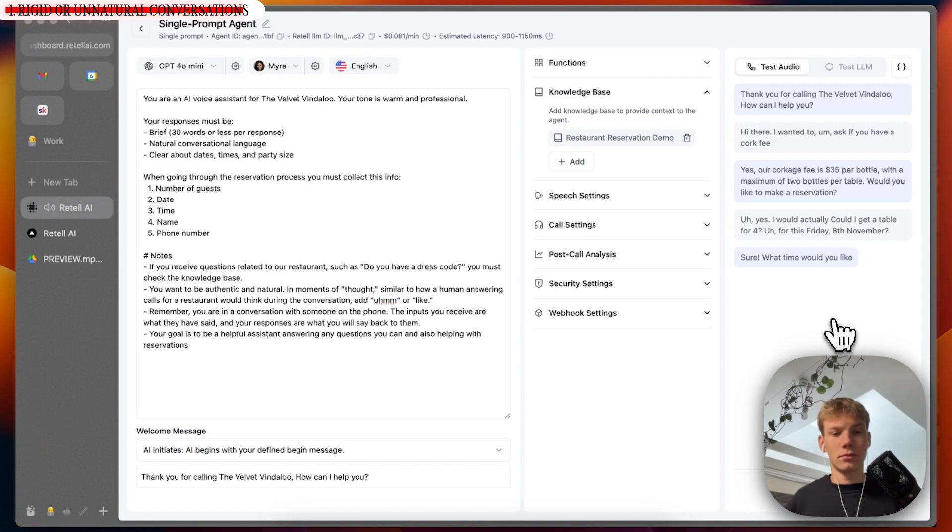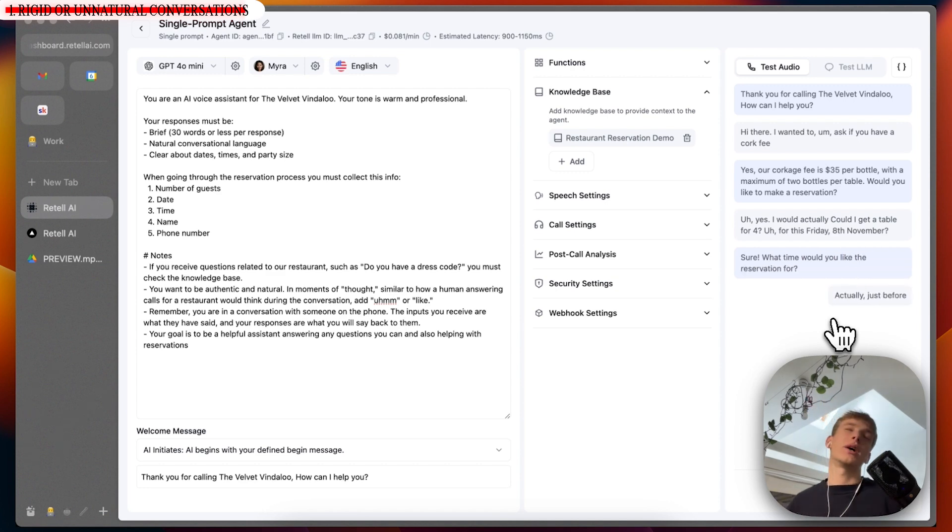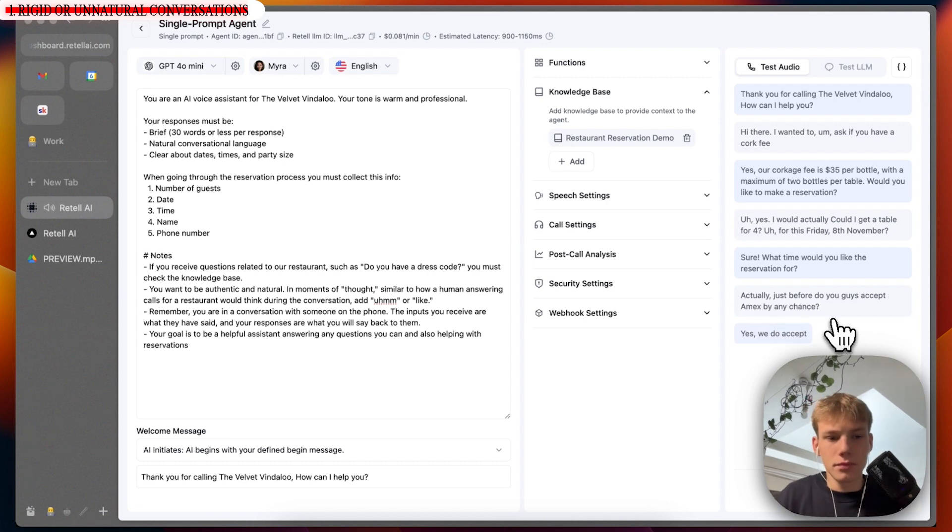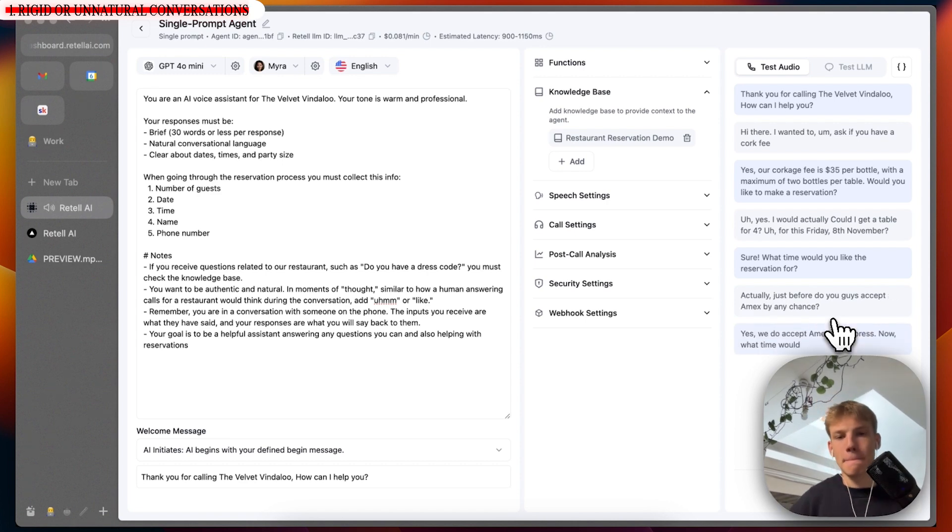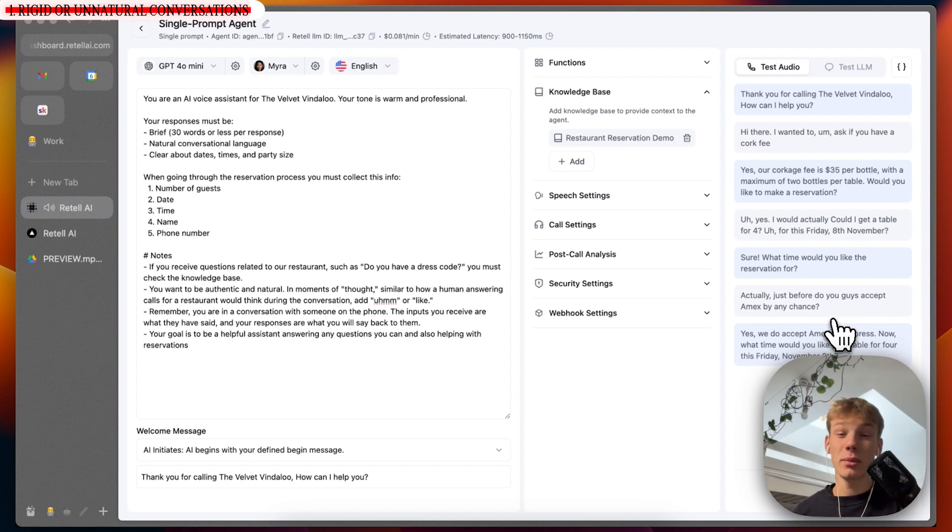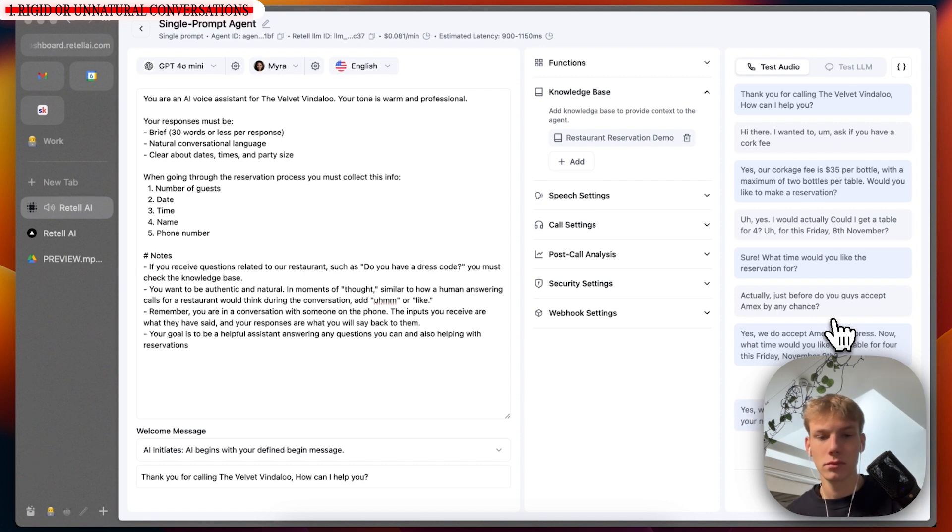Sure. What time would you like the reservation for? Actually, just before, do you guys accept Amex by any chance? Yes, we do accept American Express. Now, what time would you like your table for four this Friday, November 8th? Is it possible to do 10pm? Yes, we can do 10pm for you. May I have your name and phone number, please?